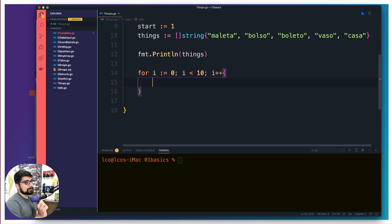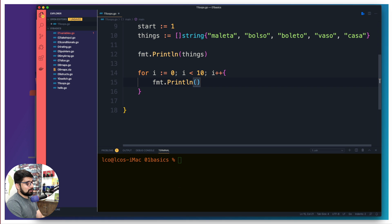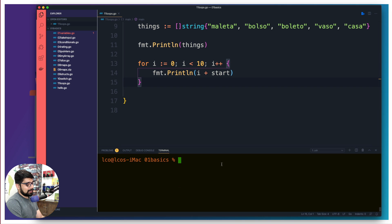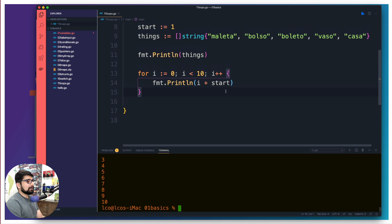Inside the loop I want to print the value of 'i', but I'll add 1 to it so we see values starting from 1 instead of 0. Let's save that and run it — and without any doubt we get one, two, three, four, five, six, seven, eight, nine, ten. No big deal.